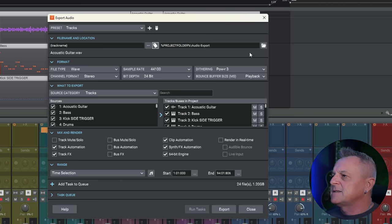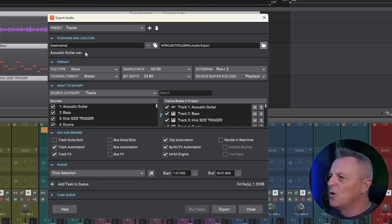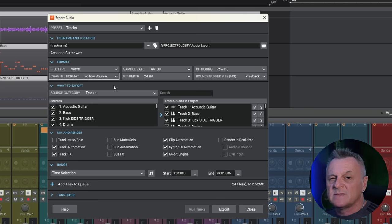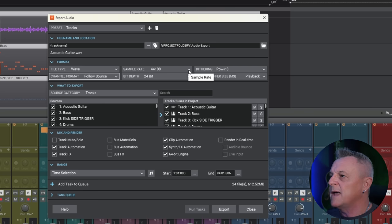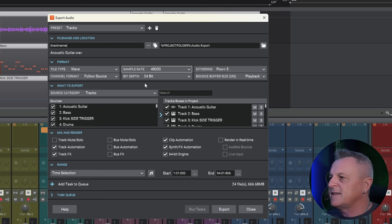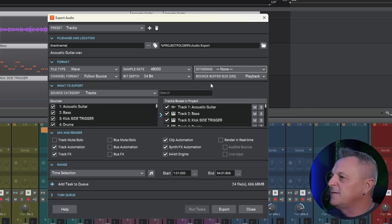Next I select my export location. For format, Wave is fine. For channel format I like to select Follow Source — that means my mono tracks will remain mono and stereo will remain stereo. For sample rate, I like to set that to my current project sample rate, which is 48, so I'll change that to 48,000. For bit depth, I like to set it the same as my project, which is currently 24, so I don't need to change that. That also means I don't really need to use dithering, so I'll select None for dithering since I'm not making any changes to bit depth.